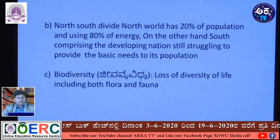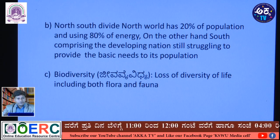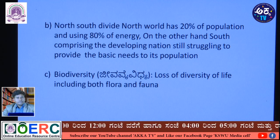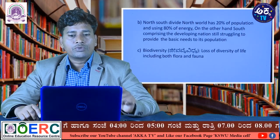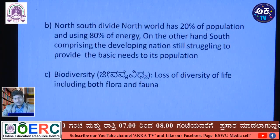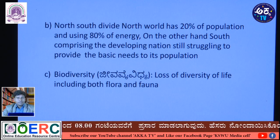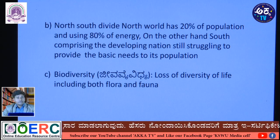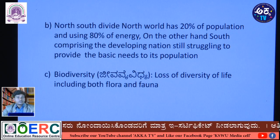Another issue is the North-South divide: 20 percent of the population in the northern hemisphere consumes 80 percent of energy, while the South — comprising developing nations — is still struggling to provide basic needs to their population. The South has more population but only 20 percent energy consumption, while the North has less population but consumes 80 percent — this is the North-South divide.